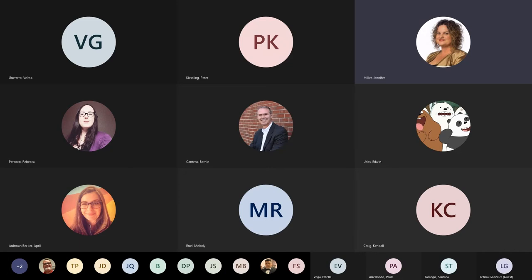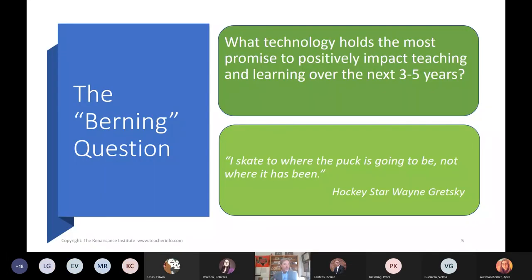We're going to talk about the technology that we're seeing out in the school district, what we're seeing in the university, what we're seeing in the research, and what we're seeing in venture capital funding to support these teachers — and how it will positively impact technology over the next three to five years.